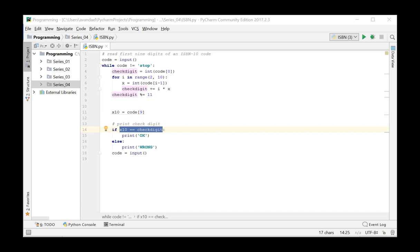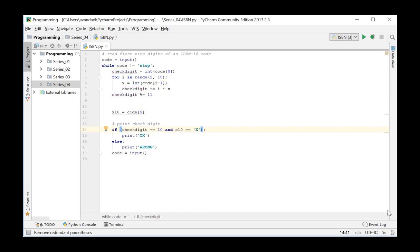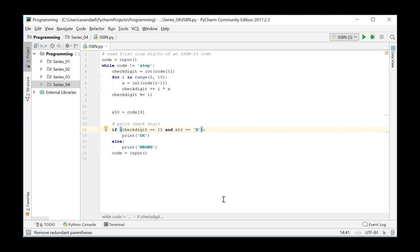We get the following conditions. If the computed check digit equals the value 10 and the last extracted digit of our code X10 equals capital letter X, we will end up with a correct ISBN number.